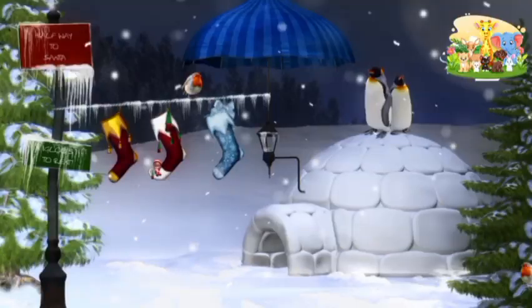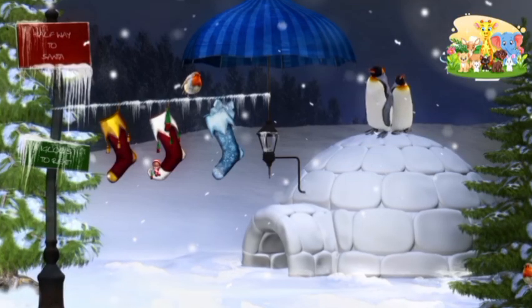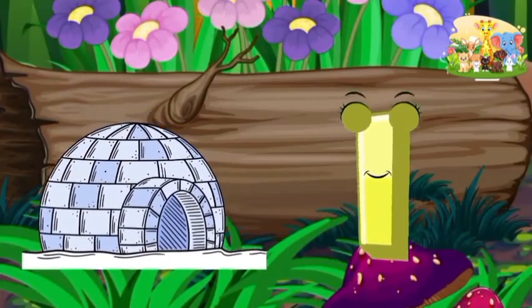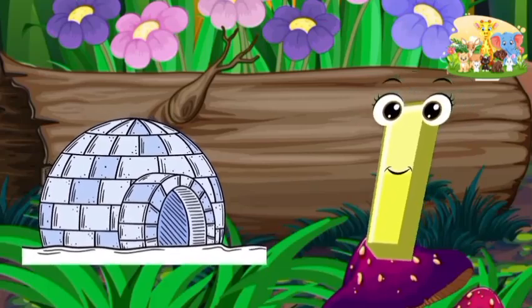I is for igloo. i-i-igloo, i-i-igloo, i-igloo.